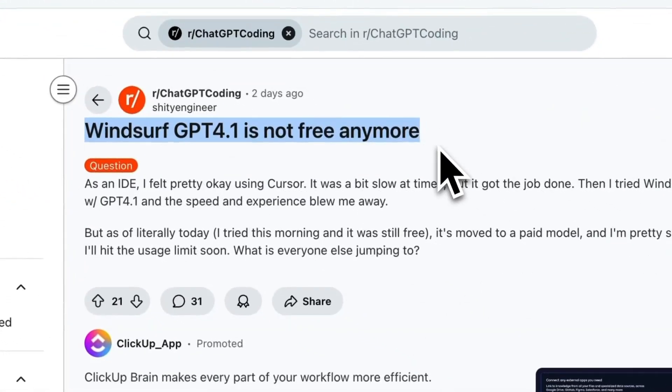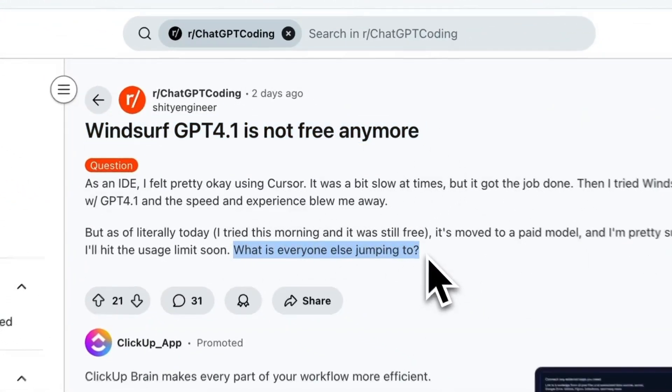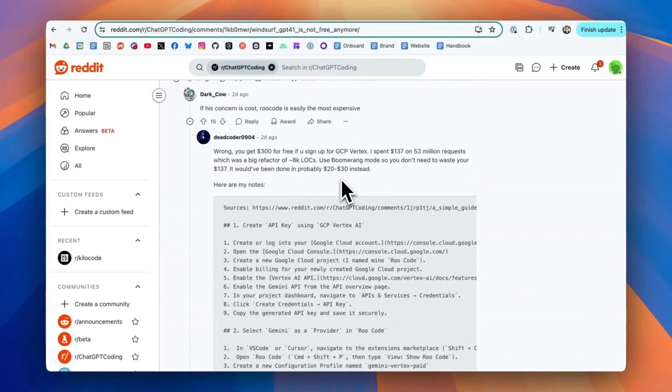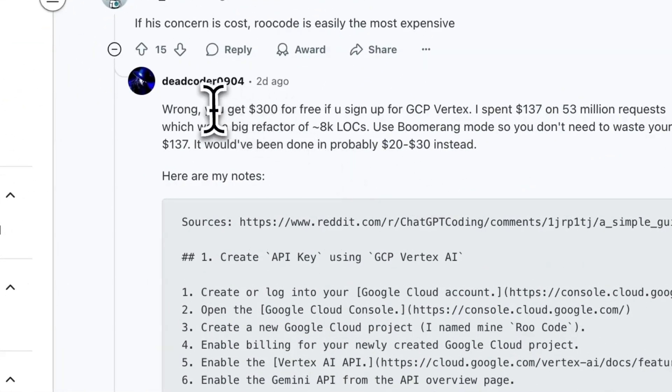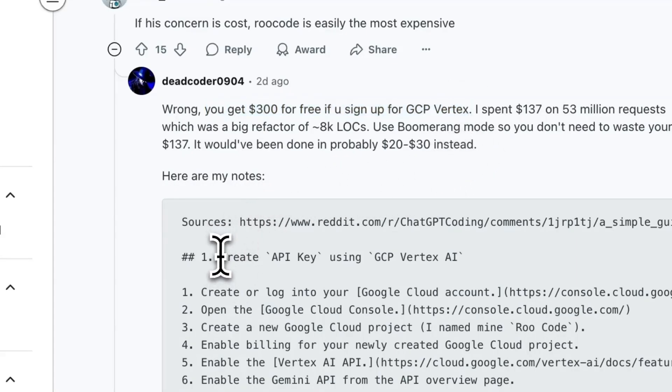Windsurf GPT 4.1 just dropped its free tier, but one savvy Redditor dropped a gem that you should absolutely know about. You can get $300 in free credits through Google Cloud Platform and use it with Vertex AI.